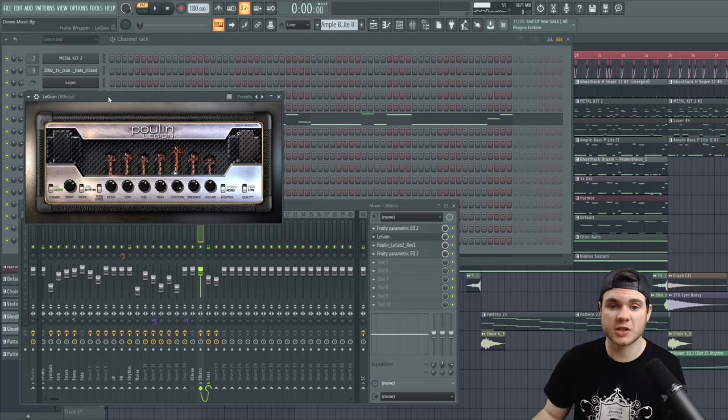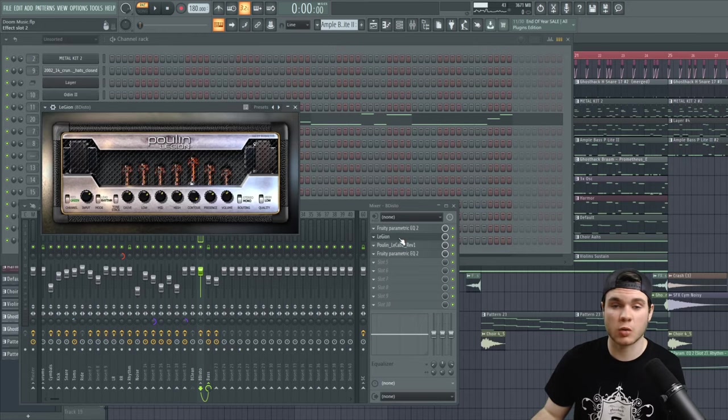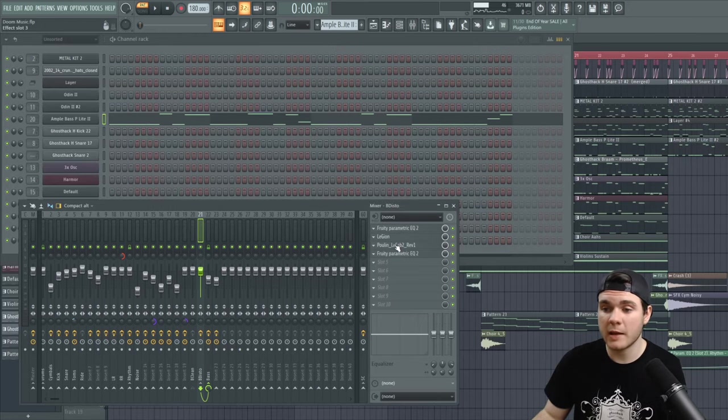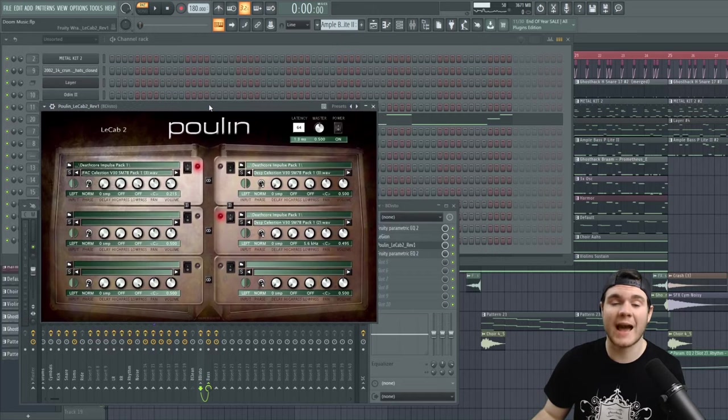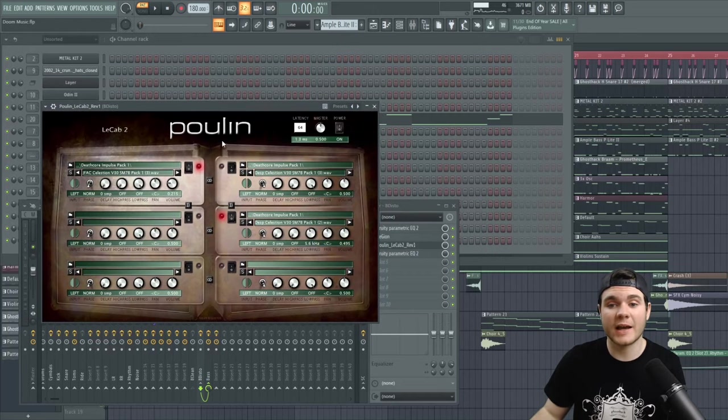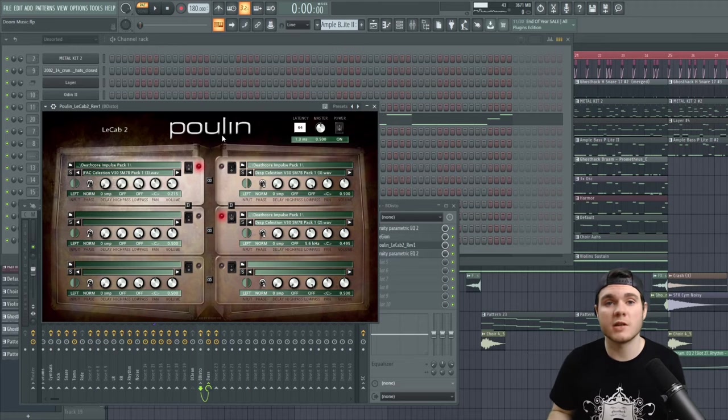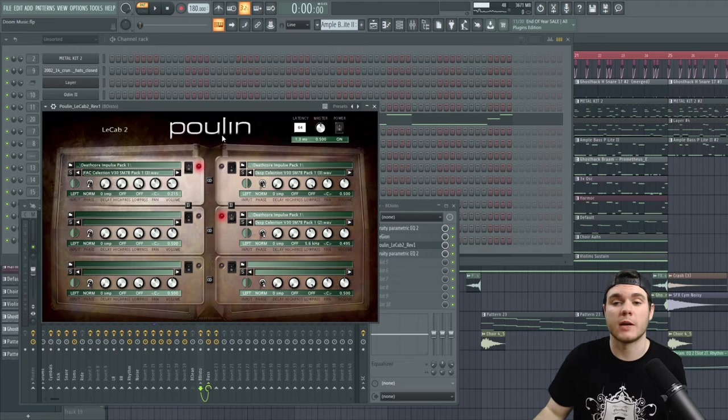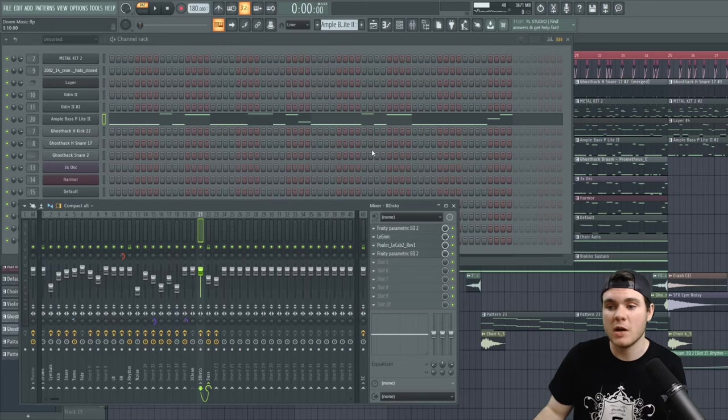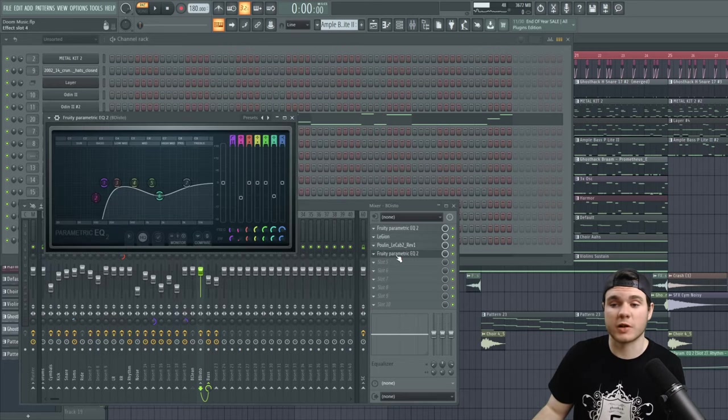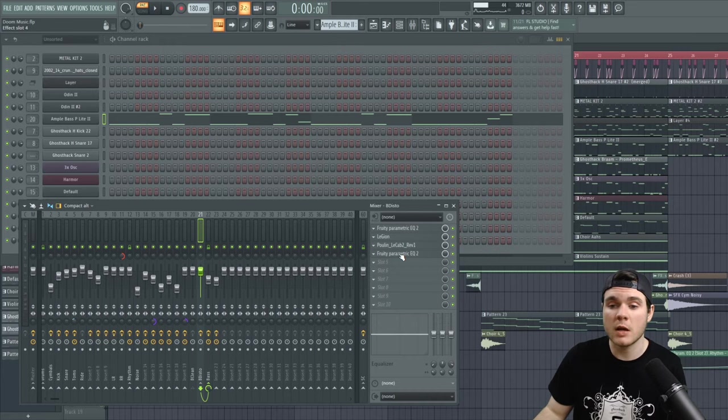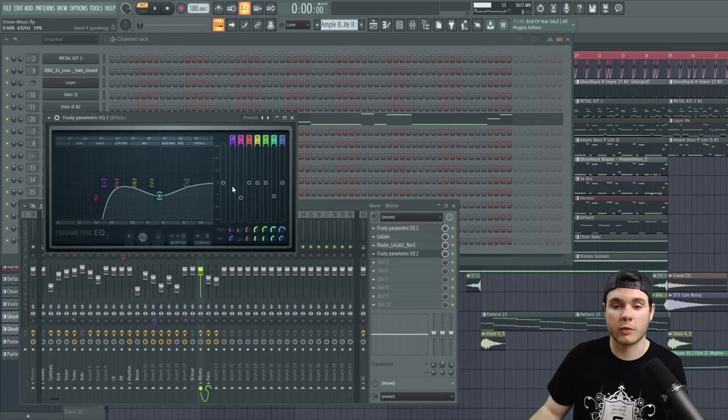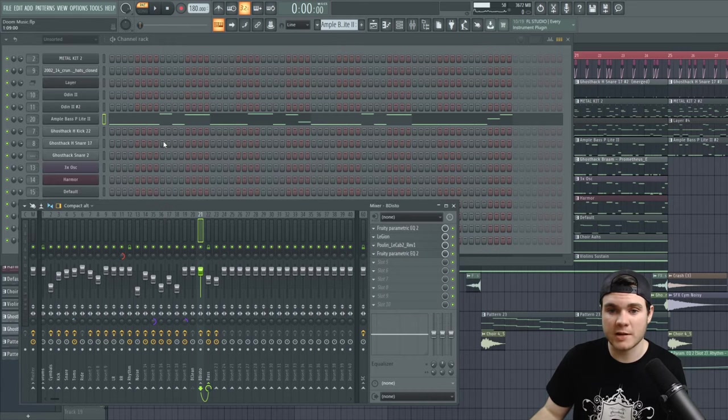I have Legion, which is just a free guitar distortion simulator. And then I have this free cabinet plugin where I've loaded in some impulses. Again, this doesn't sound perfect. If I had paid for some better guitar amps I probably could have gotten a better sound for this bass and for the guitar, because I use those two same plugins on the guitar, but I'm just working with what I have here and then an EQ at the end.